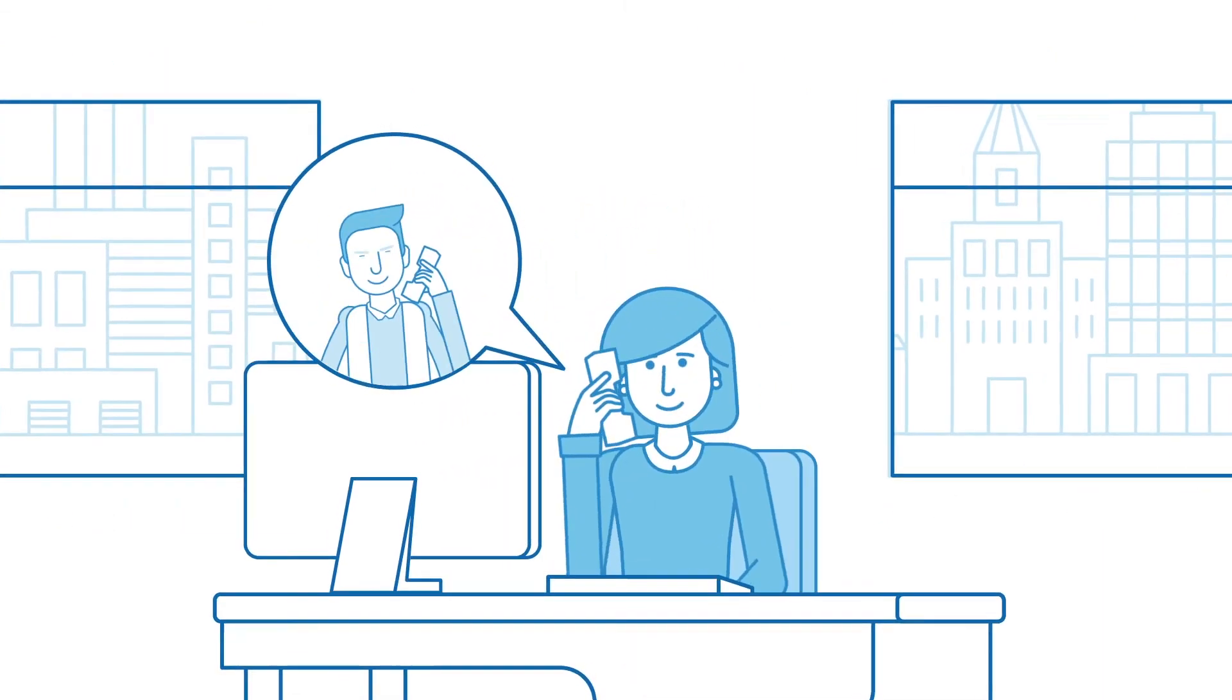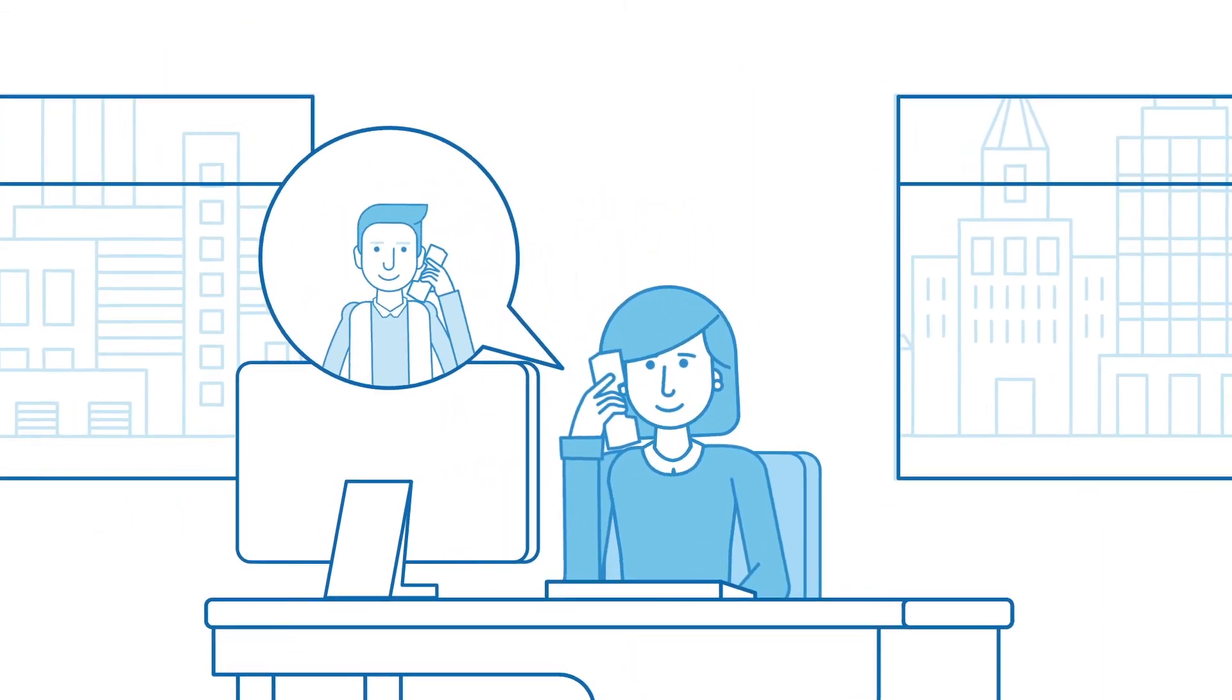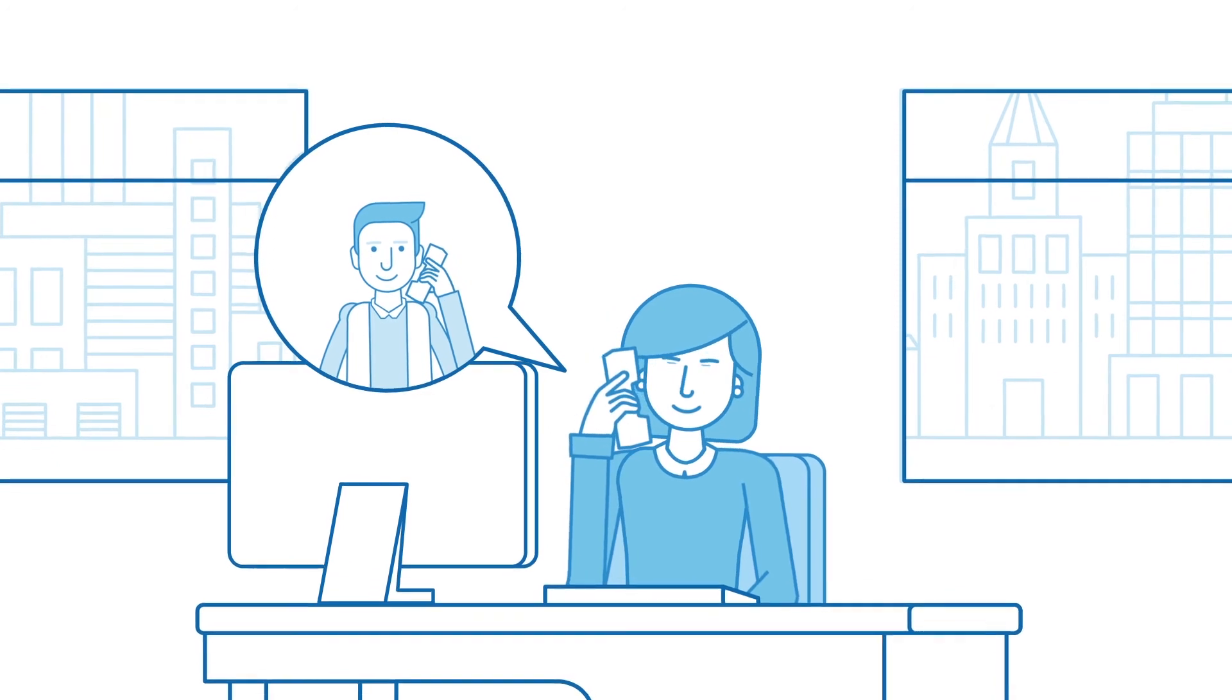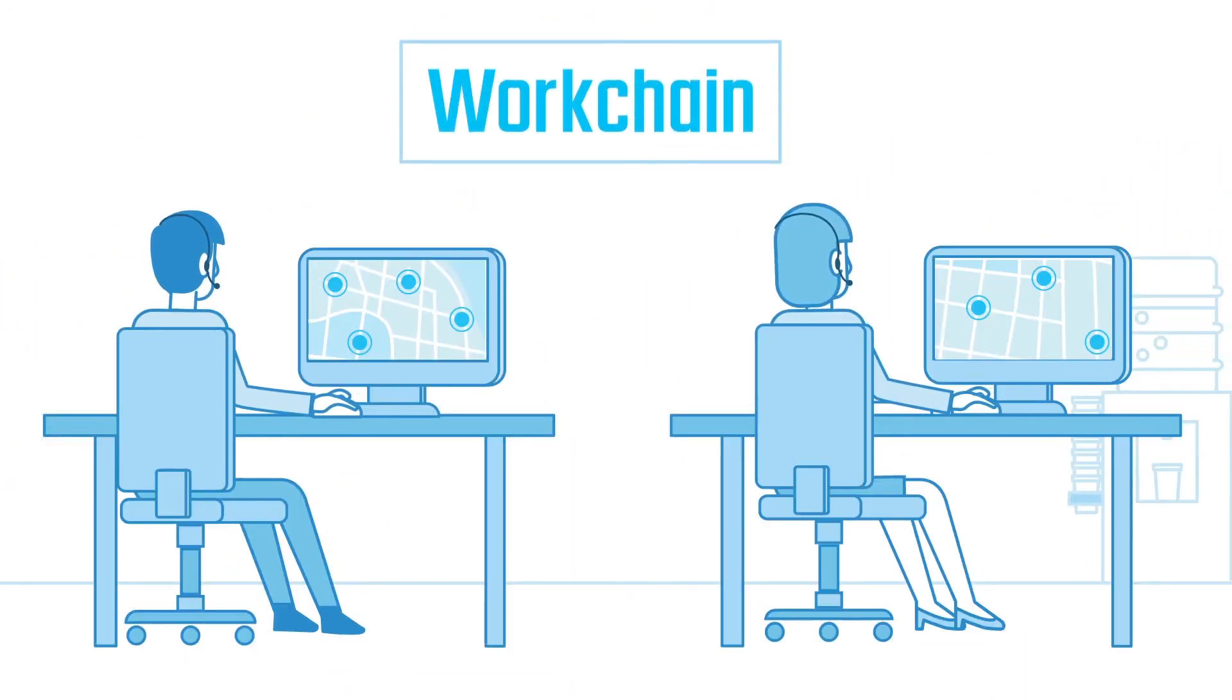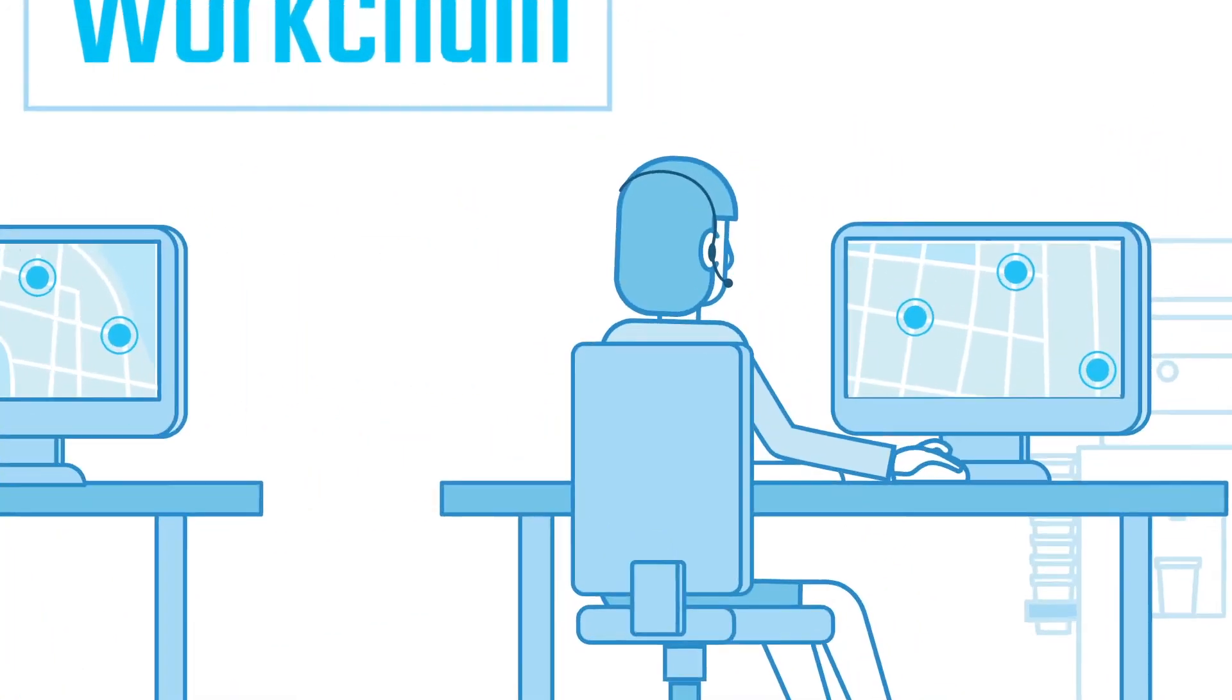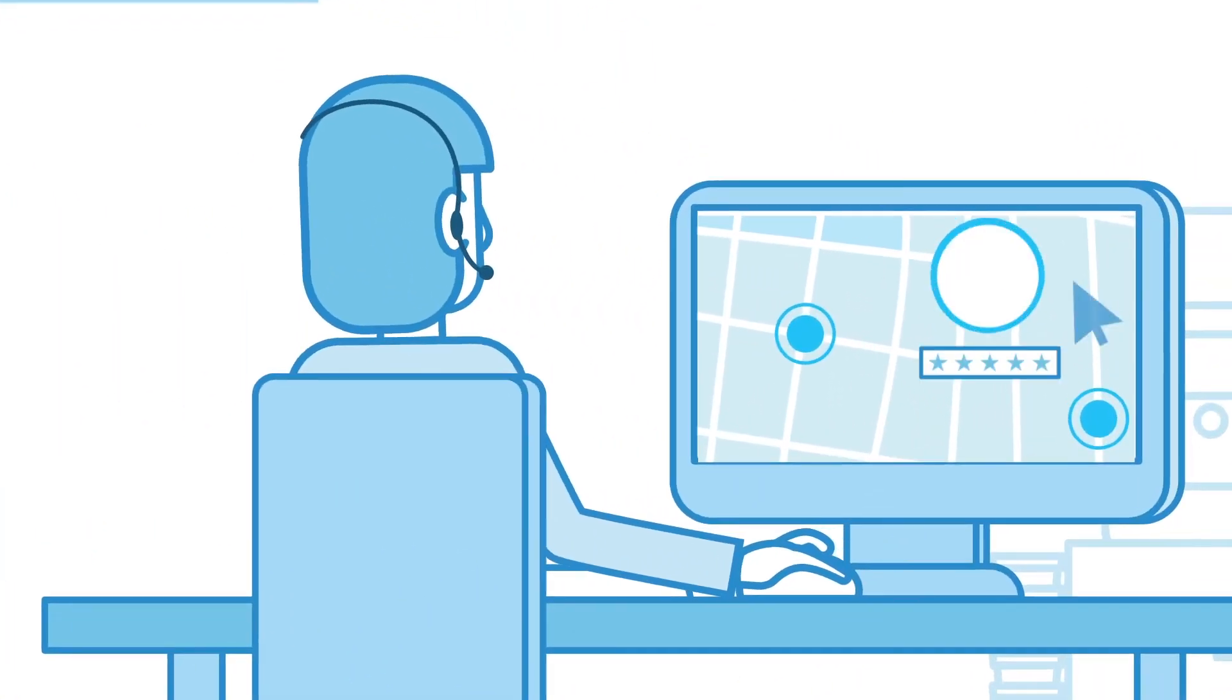When Sue contacted WorkChain for flexible workforce support, we were able to connect her to Bob within minutes.